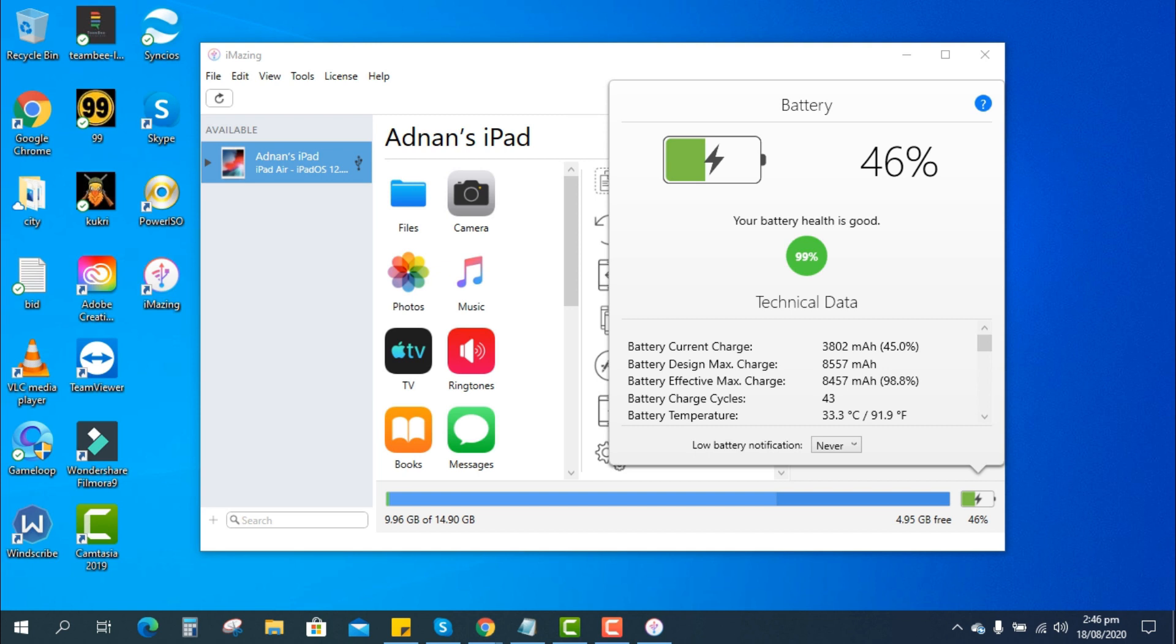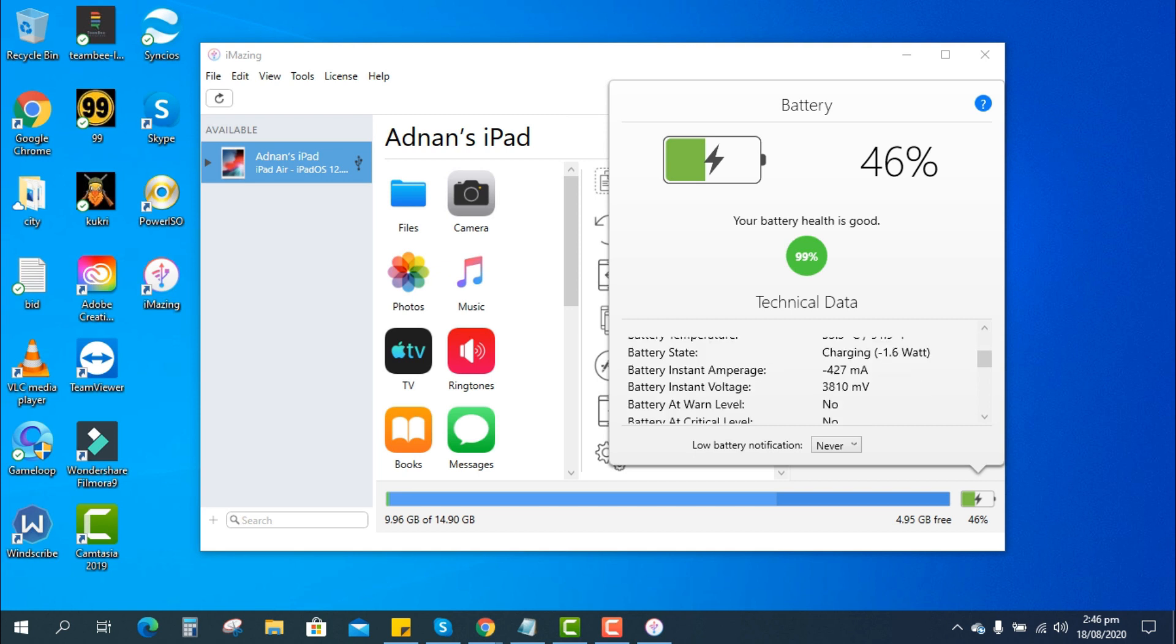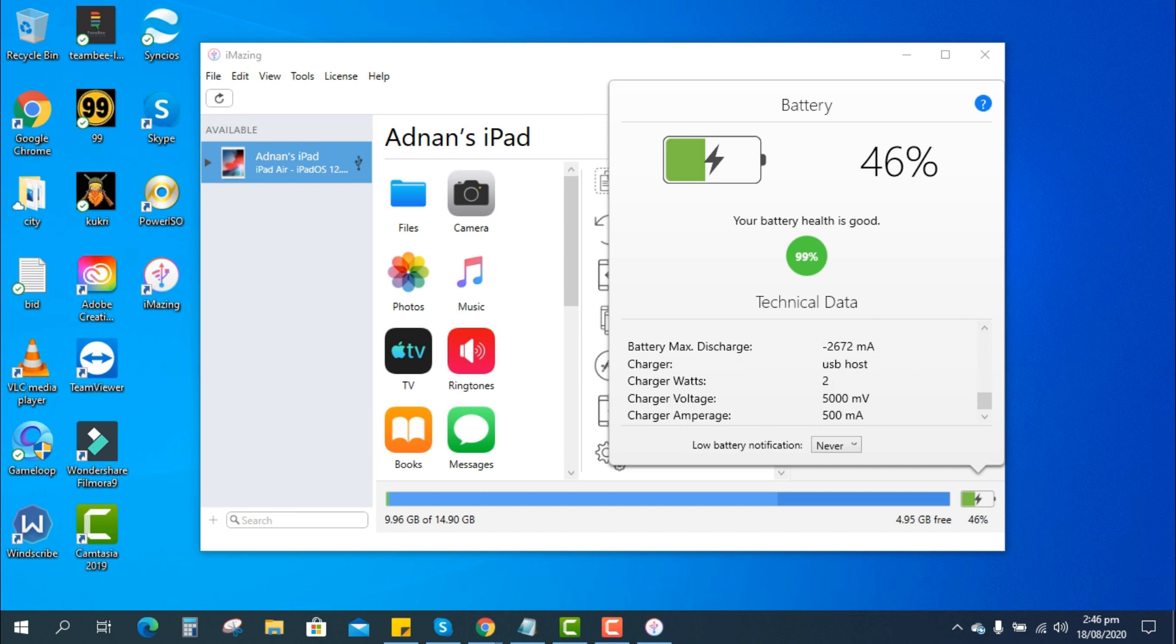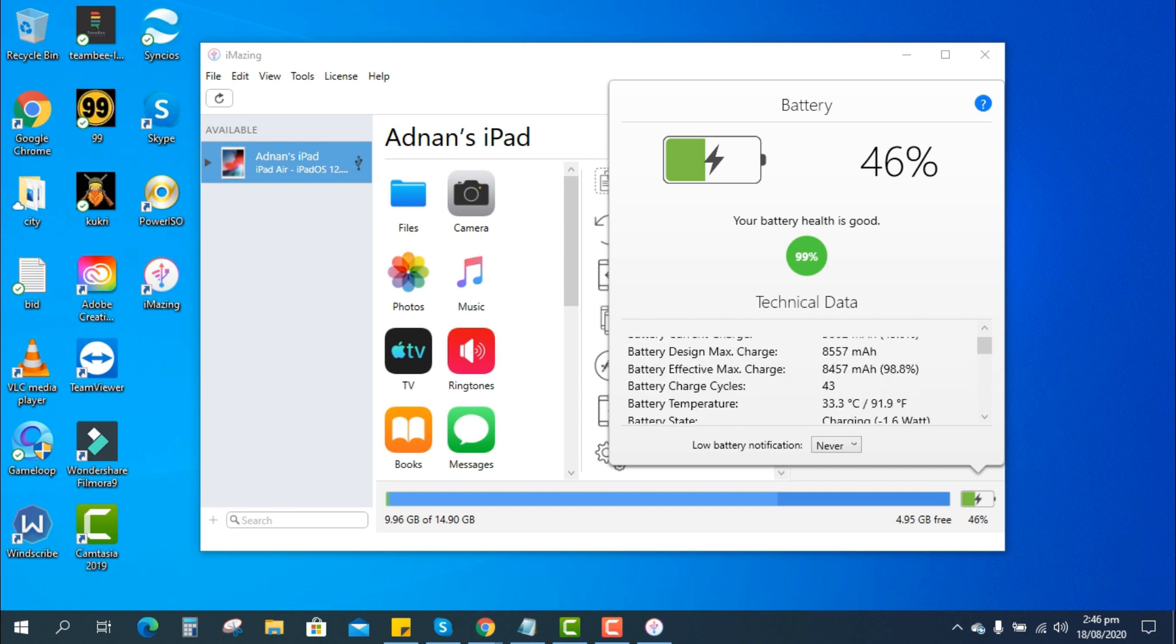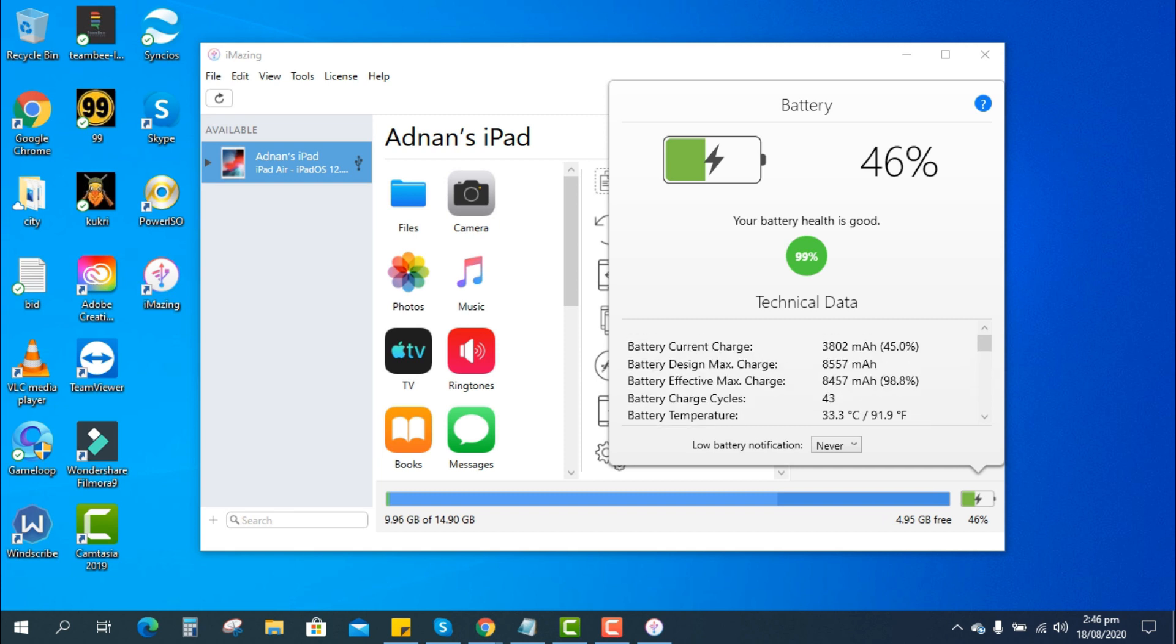So guys, this is how you can check your iPad battery health for free. I hope this video was helpful and if it was, make sure to subscribe and give it a big thumbs up. I will see you in the next one, peace.